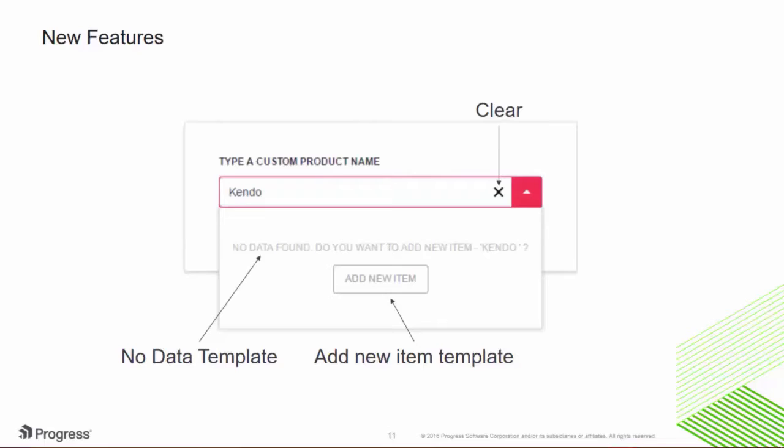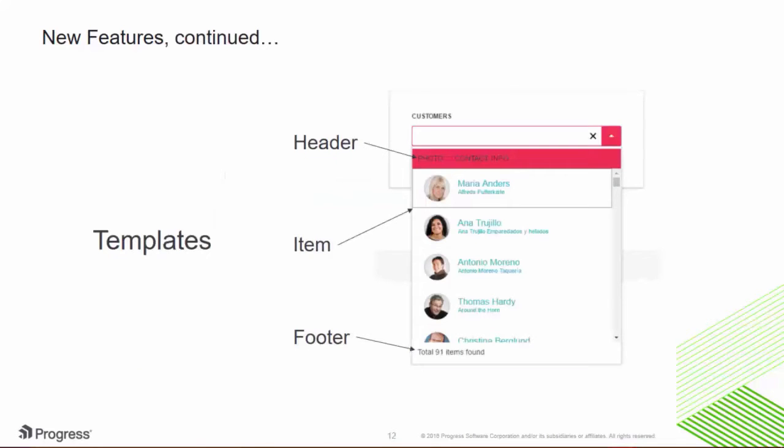Like no data and add new item templates. In addition, new header, footer, and item templates have been added, giving you full control over how drop-downs, combos, and auto-complete boxes render.